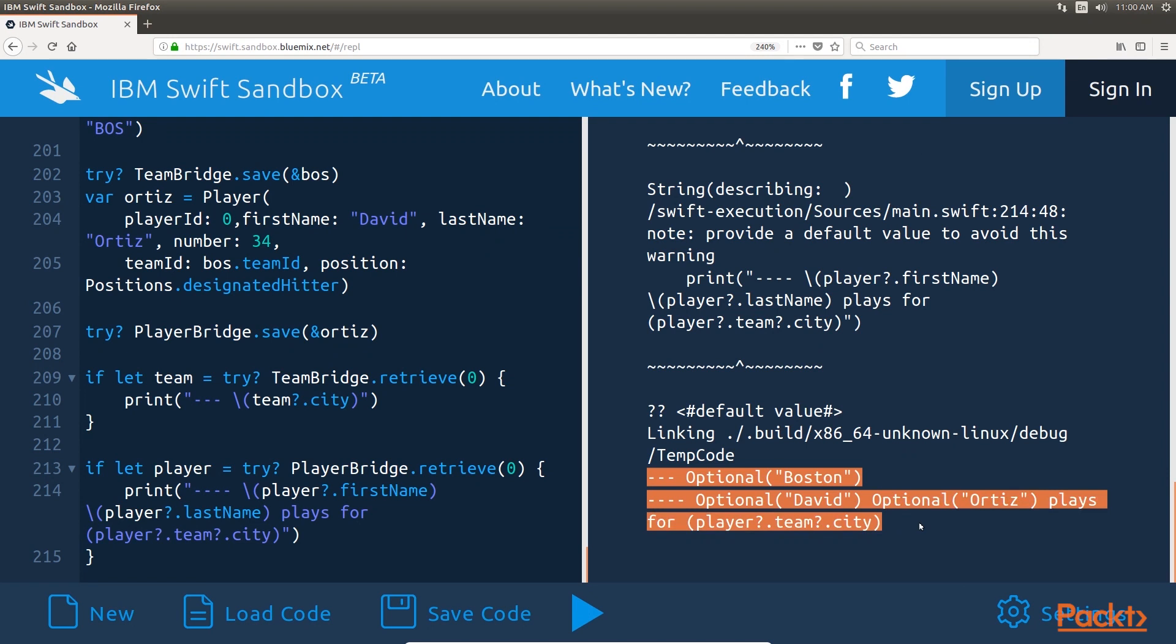So, let's get started right away. I am sure you'll be amazed after exploring the wonderful world of Swift.